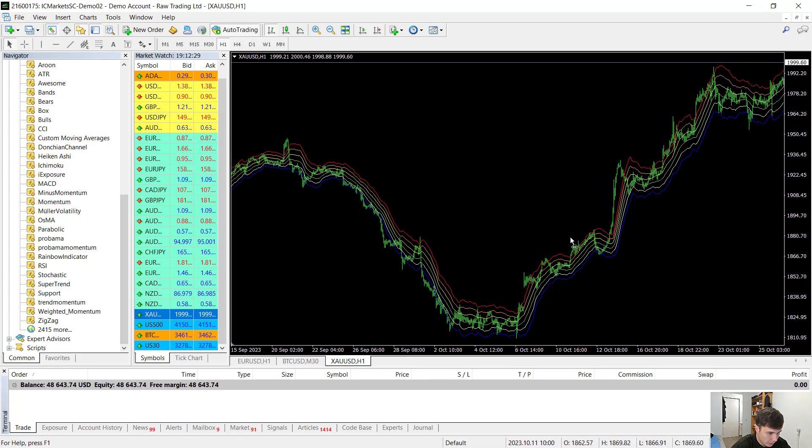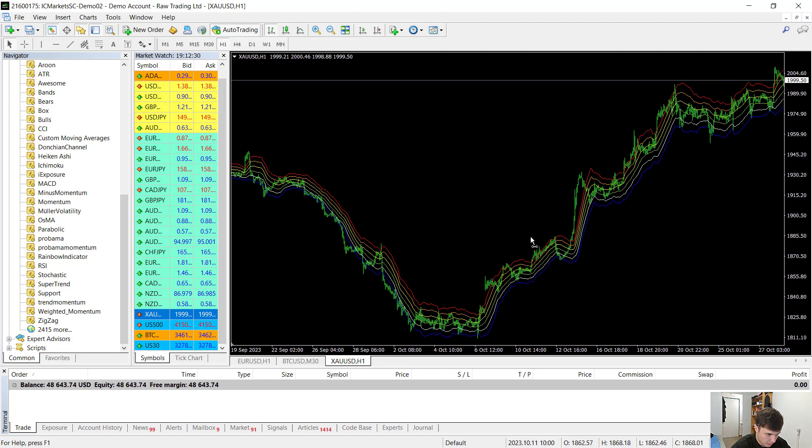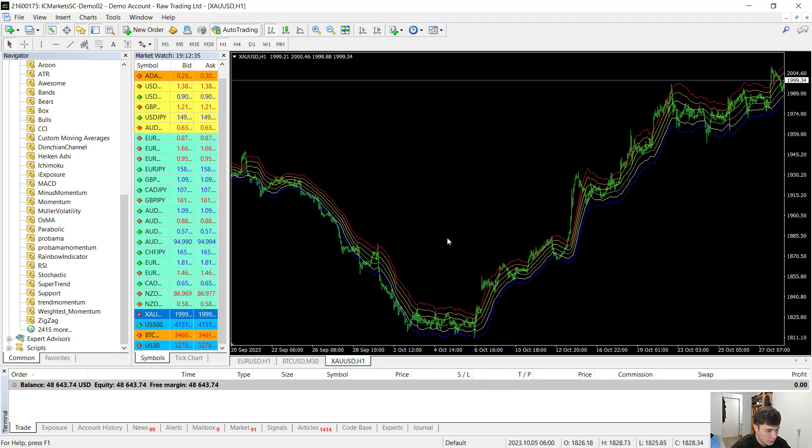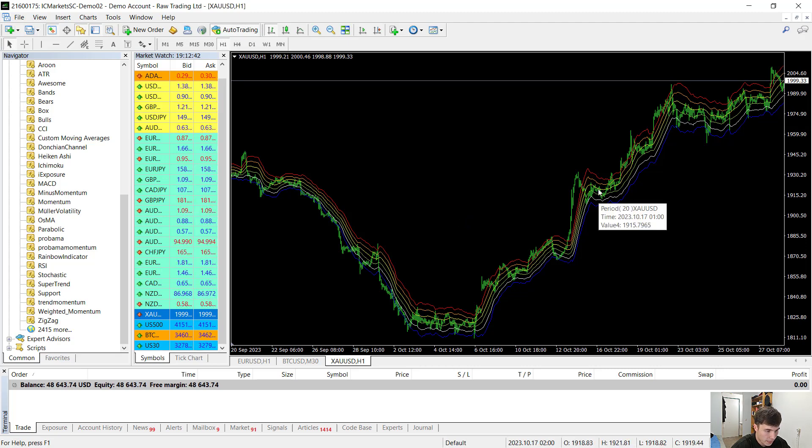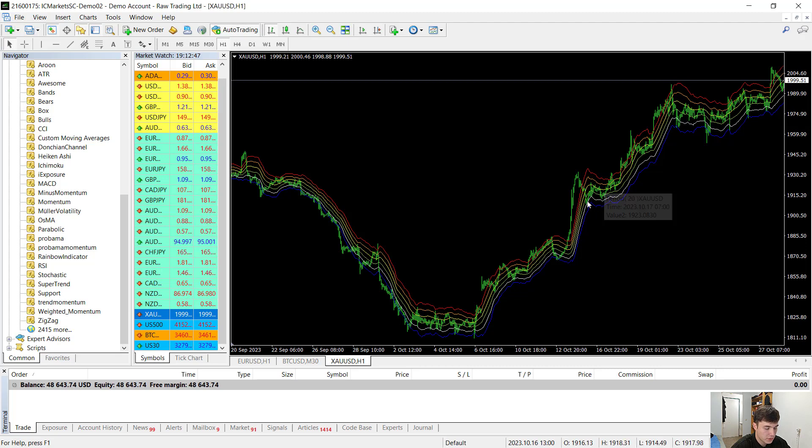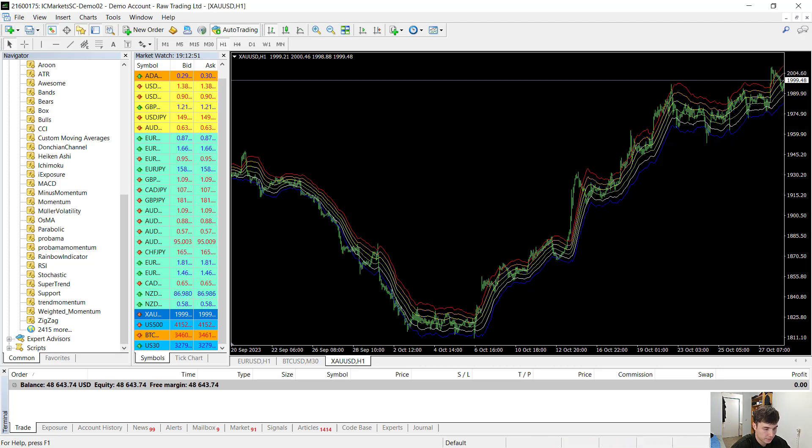So this is how our indicator should look like. The middle two lines are the simple moving averages of the high and the low values, and the other four lines are the moving averages plus or minus the ATR values.